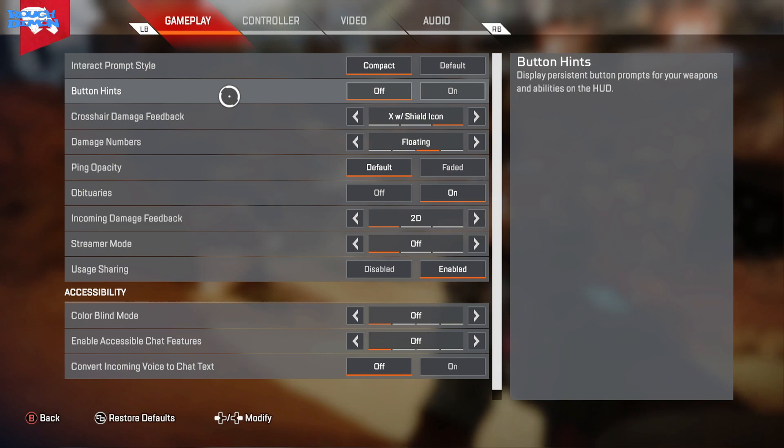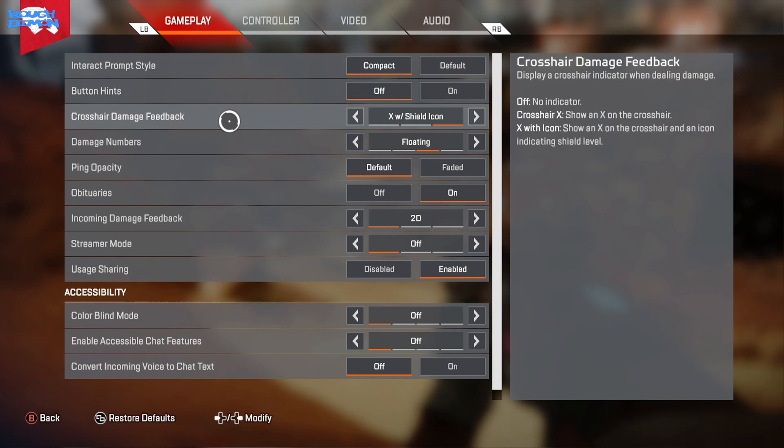Button hints I also turn off to clear up space on my heads-up display. It's useful if you don't know the buttons, but after a while you won't need these prompts. Crosshair Damage Feedback I like to have on X and Shield so I know when I'm getting a hit marker and I get an indicator when I damage the enemy's armor.